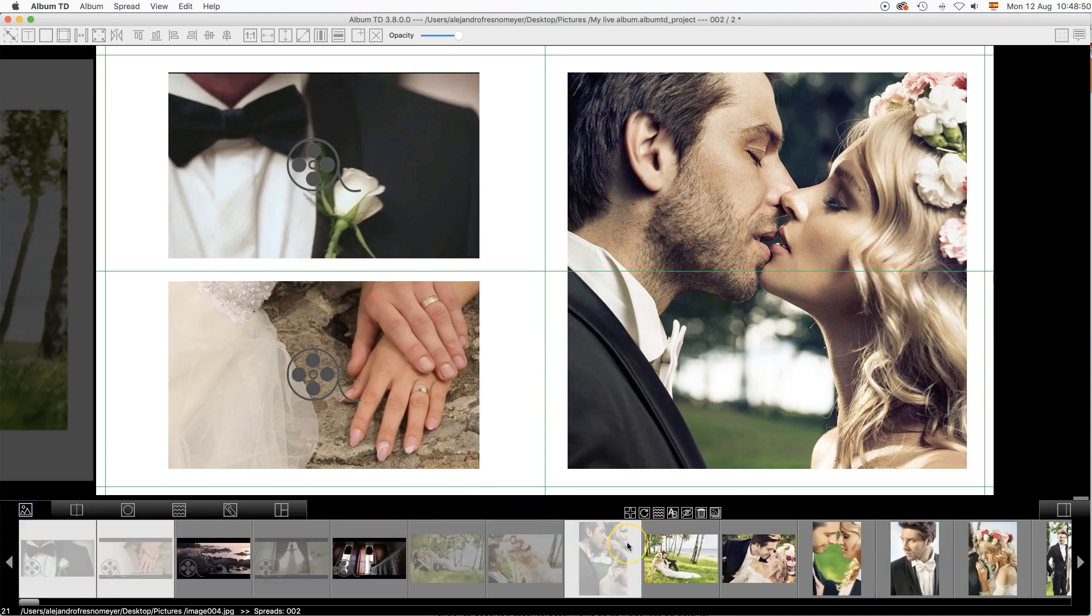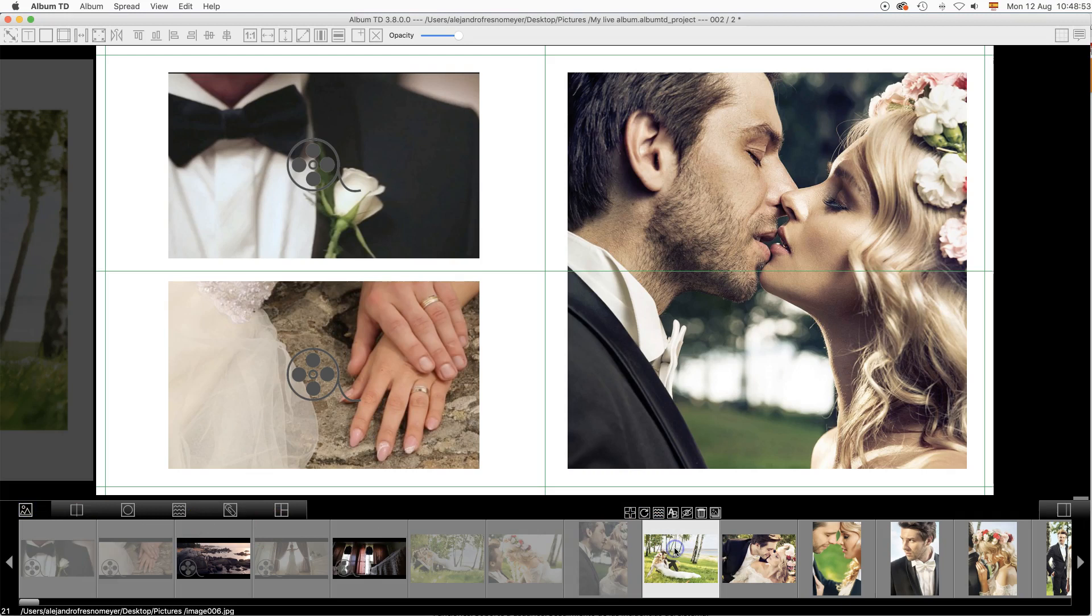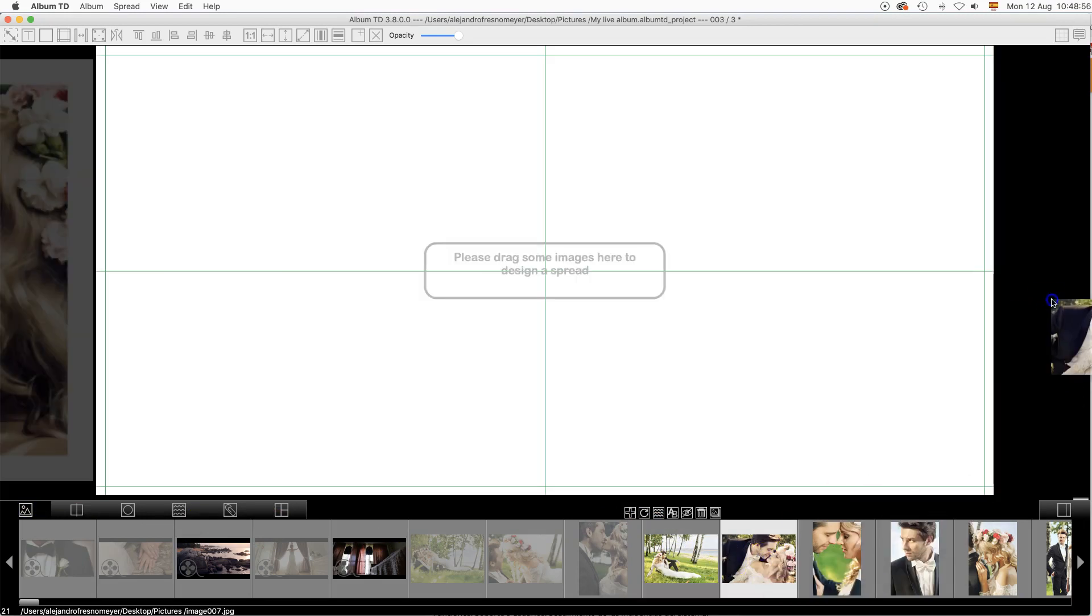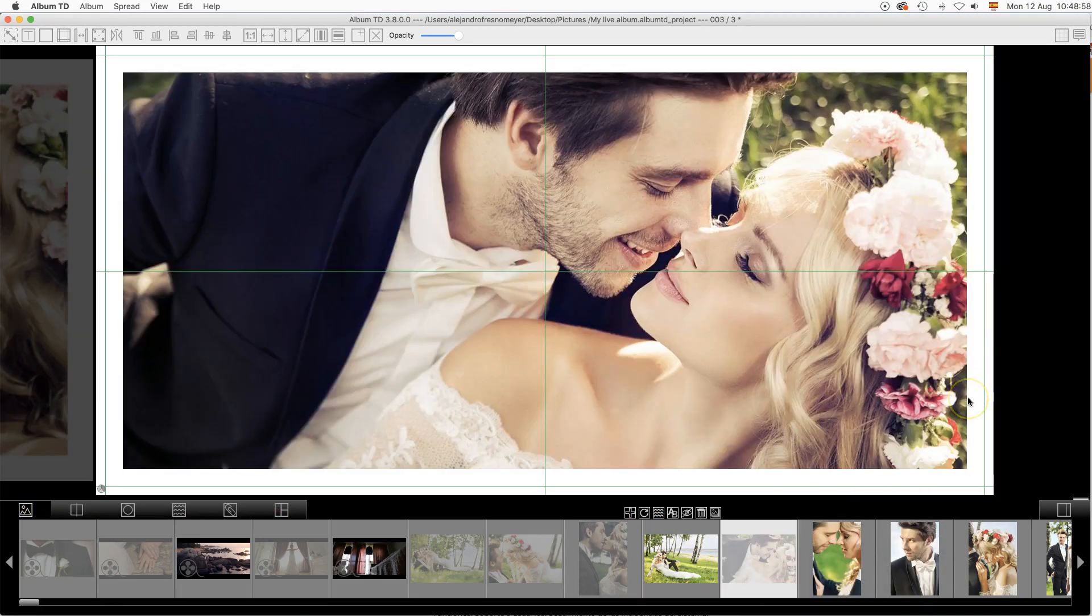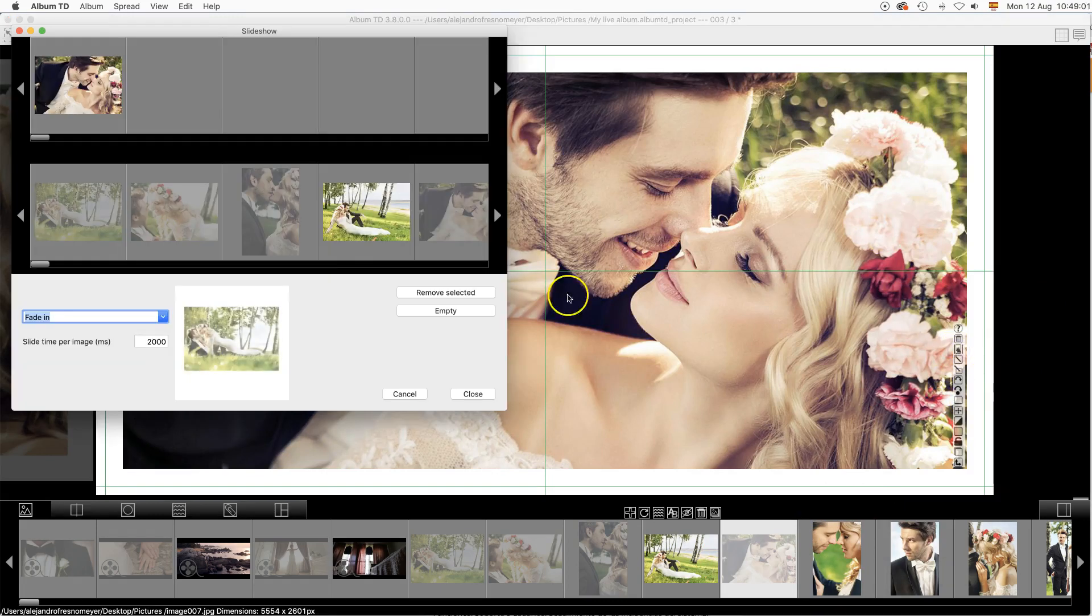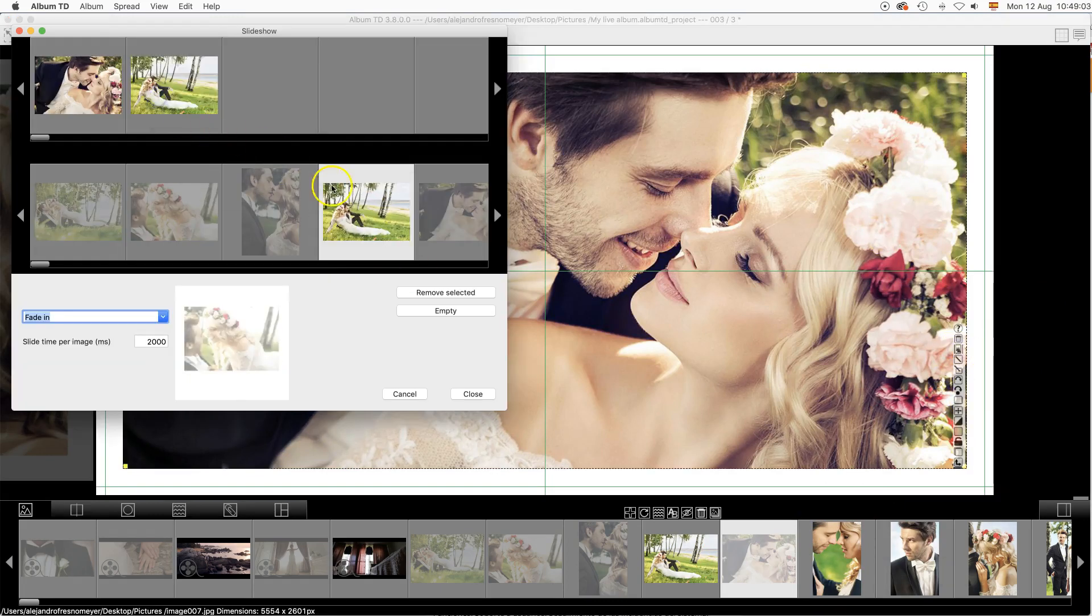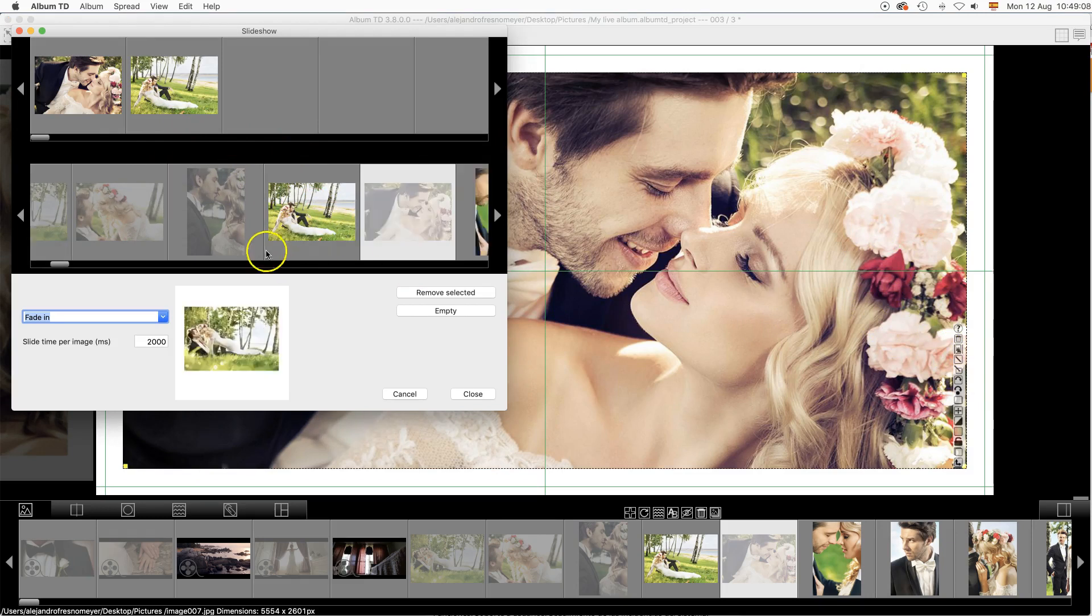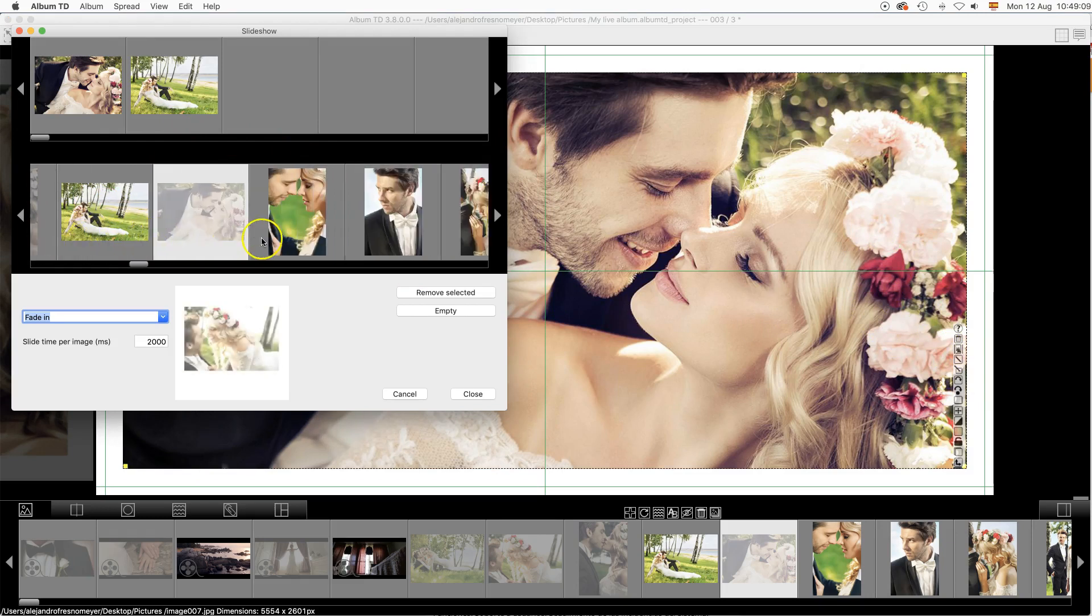Now we are going to explain how to create a slide. After adding an image to a spread, please click at the small slide icon at the image bar and a new window will open.